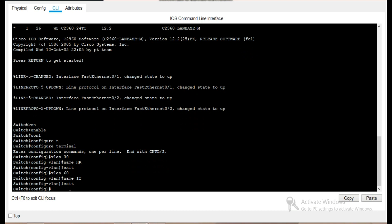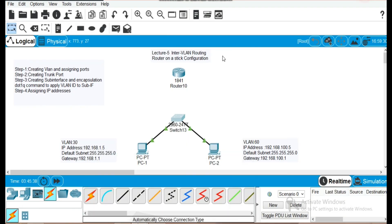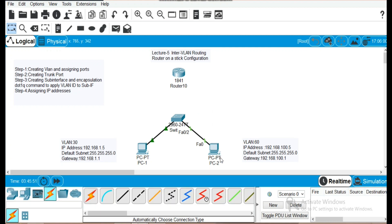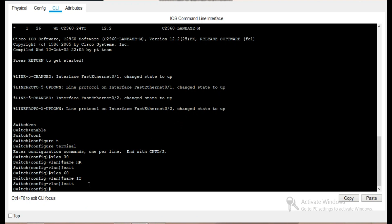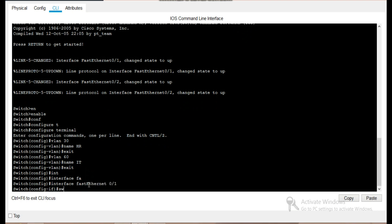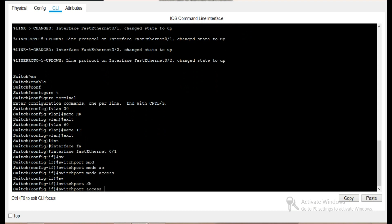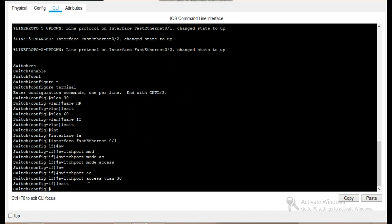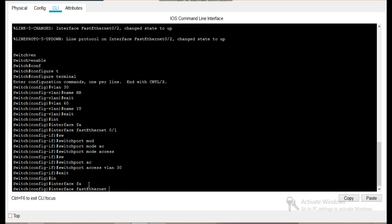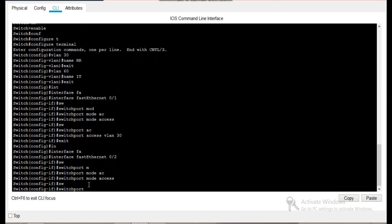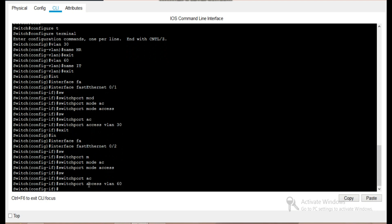The second part of step one is assigning ports. PC1 is connected to port 1 and PC2 is connected to port 2. We want to keep PC1 in VLAN 30 and PC2 in VLAN 60. We will enter 'interface port 1', 'switchport mode access', 'switchport access vlan 30', then exit. Similarly, for PC2 we enter 'interface port 2', 'switchport mode access', 'switchport access vlan 60', then exit.